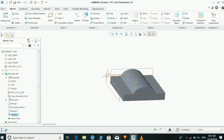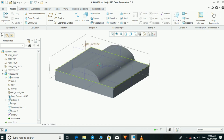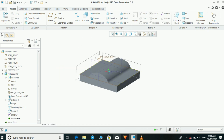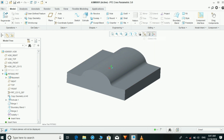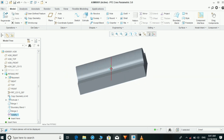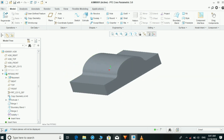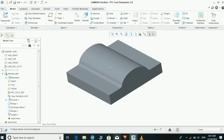Now finally, Solidify. Our component is ready. This is our required component which we need.